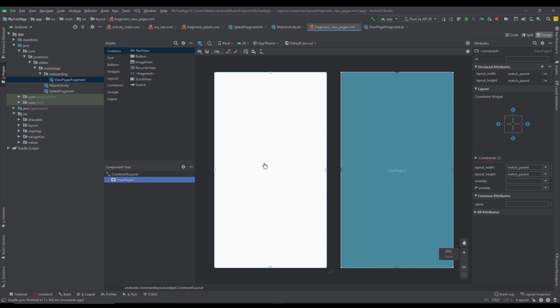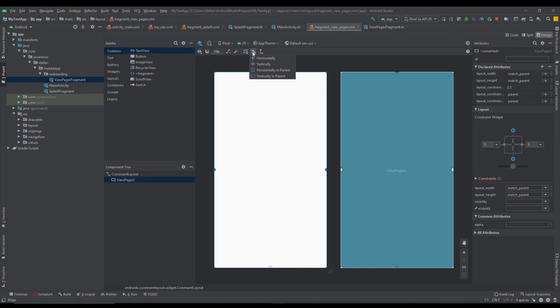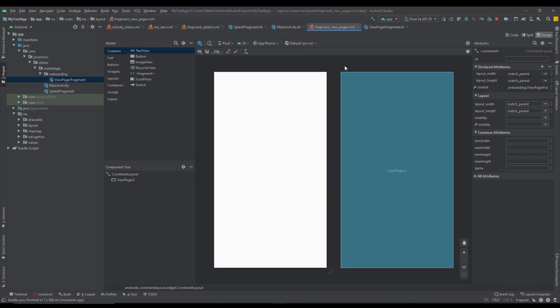Let's open up the layout and change the root layout to ConstraintLayout. Remove the default TextView and search for ViewPager. Android Studio will automatically prompt you to add the dependency — just click OK and everything will be added. Select the ViewPager and connect the constraints vertically and horizontally. This ViewPager will have width and height set to match parent.